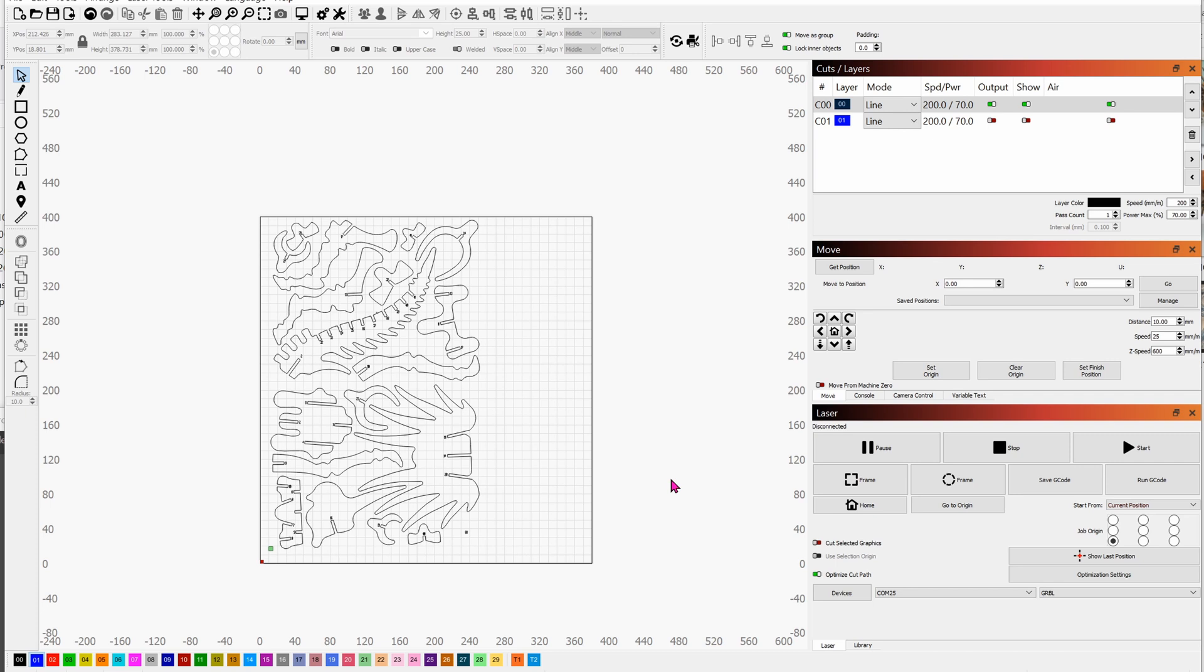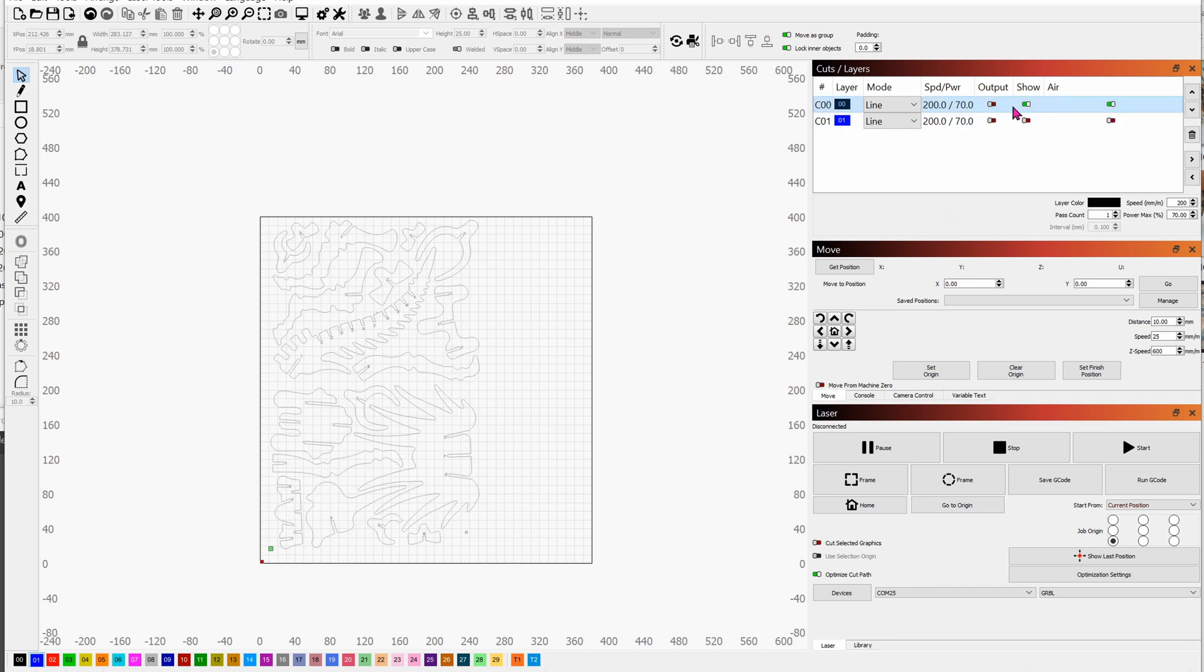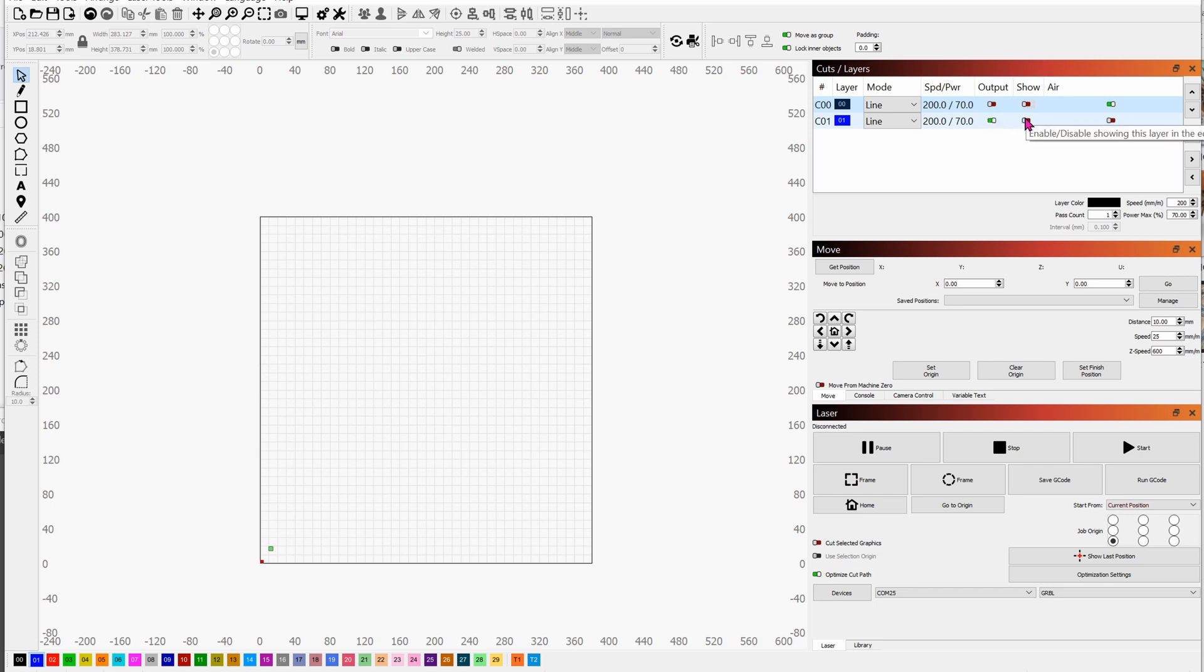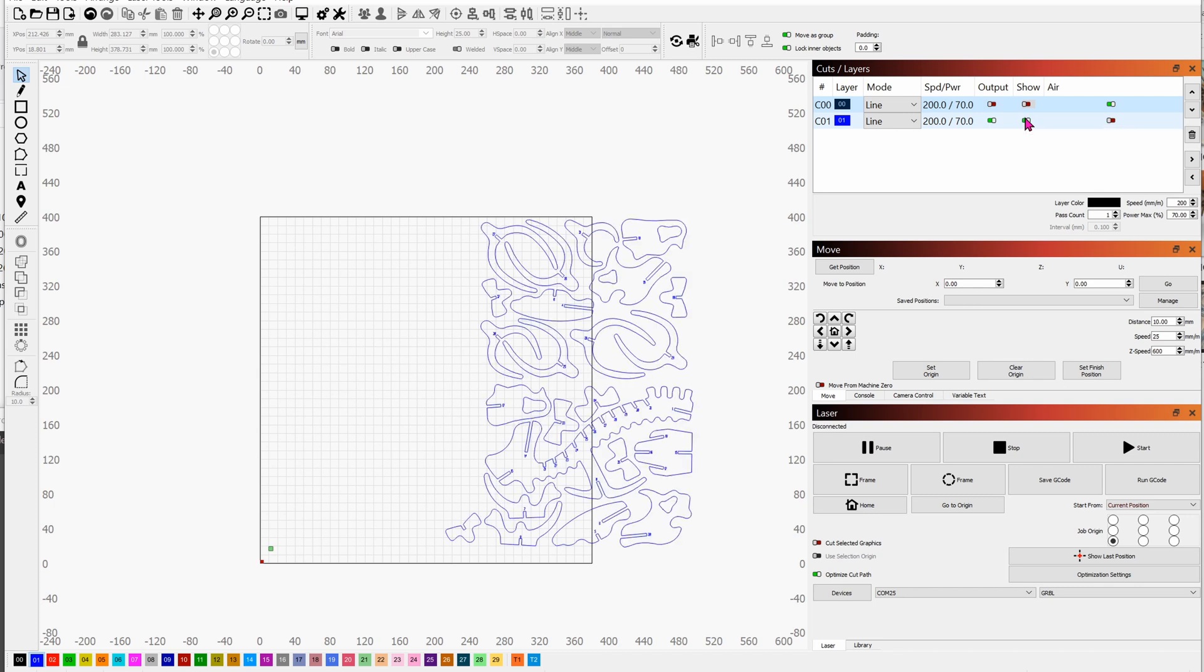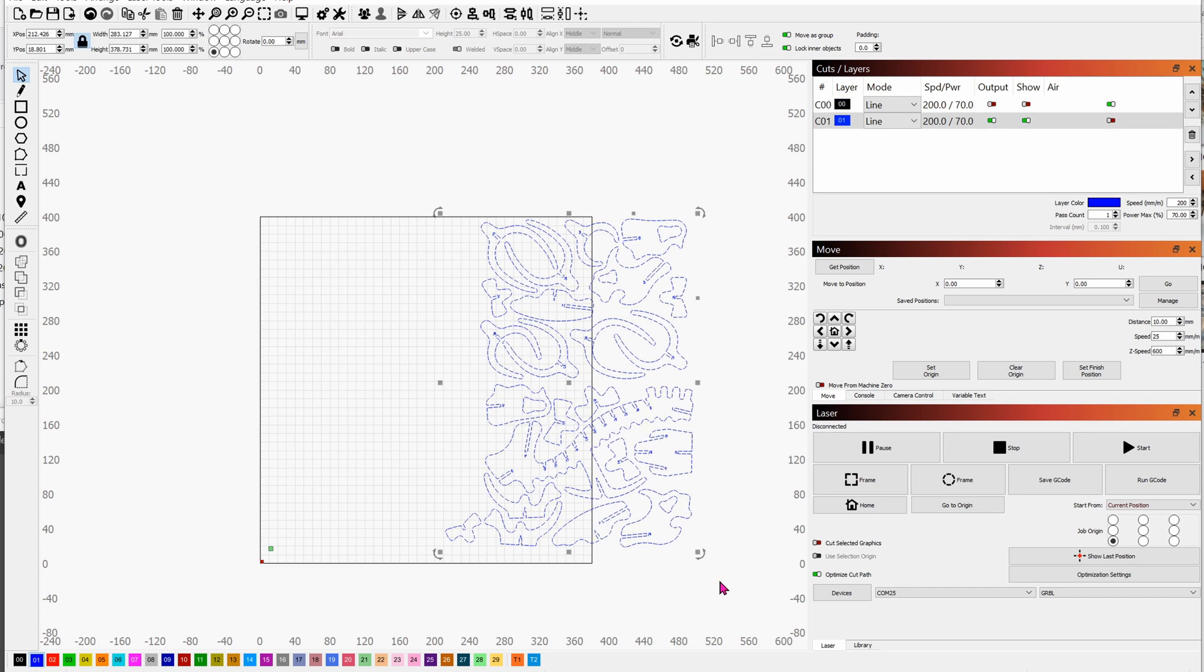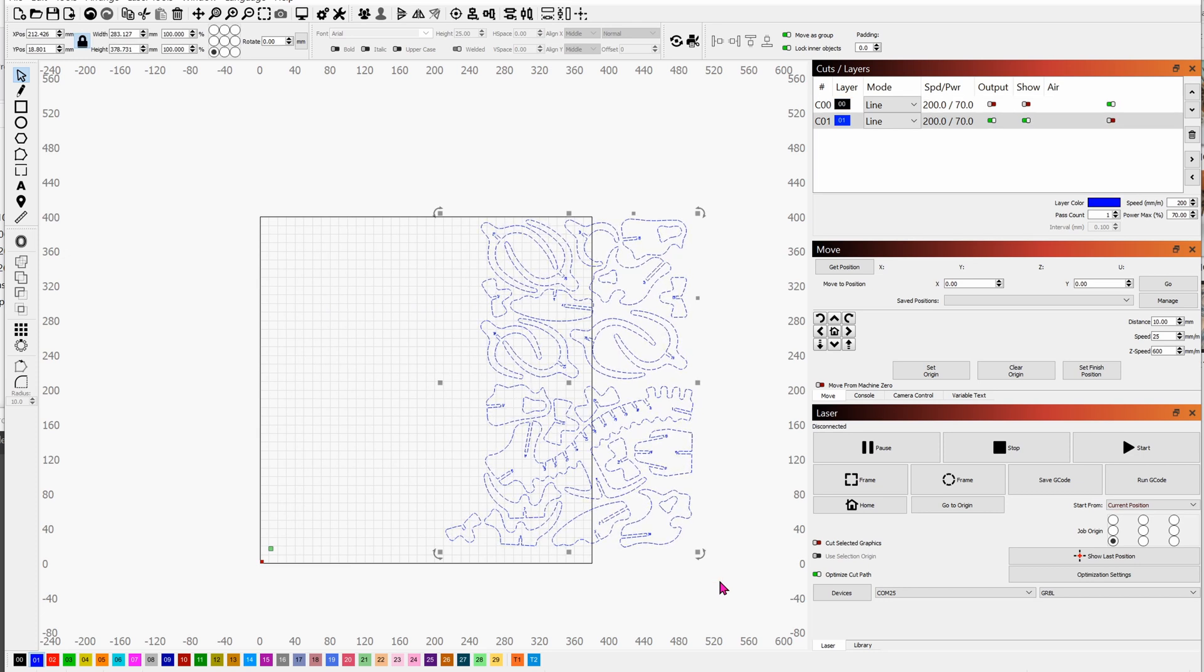Once that's done, go ahead and turn off the output on that layer. Turn off the show because we don't need to see it anymore. And then click on the C01 layer to output it as well as to see it visually. You can see that when we hit the show that is on the right hand side, we need to move it. So go ahead and select it and move it over to the left. I'm holding shift and the left key to move it faster.